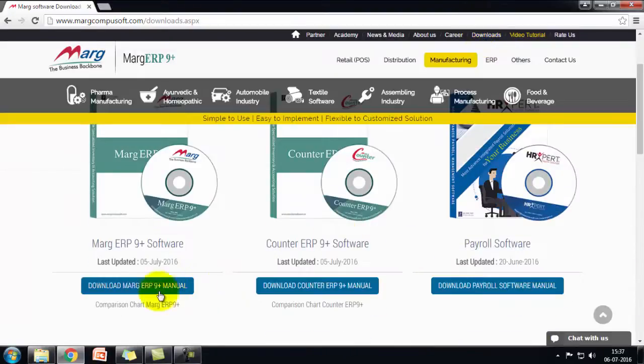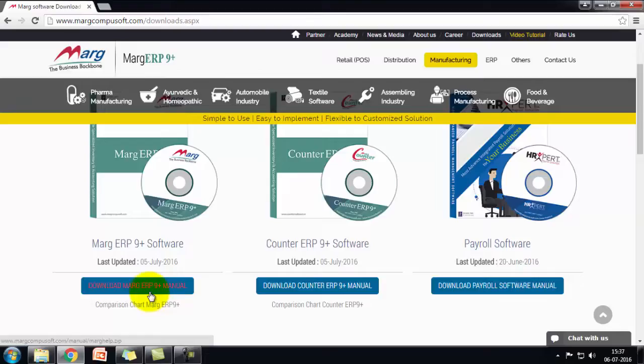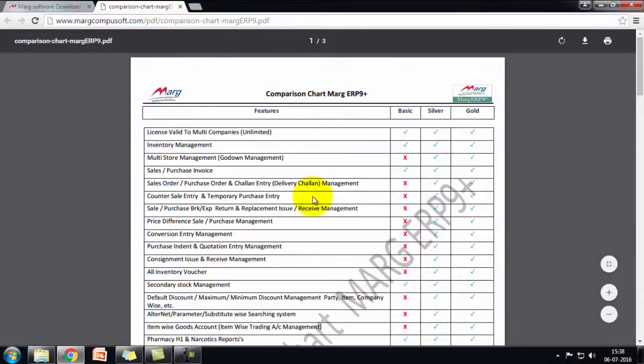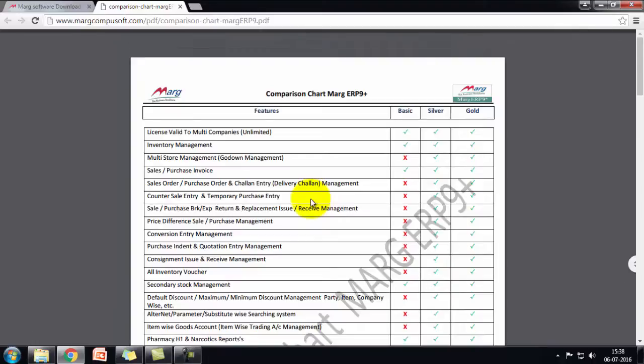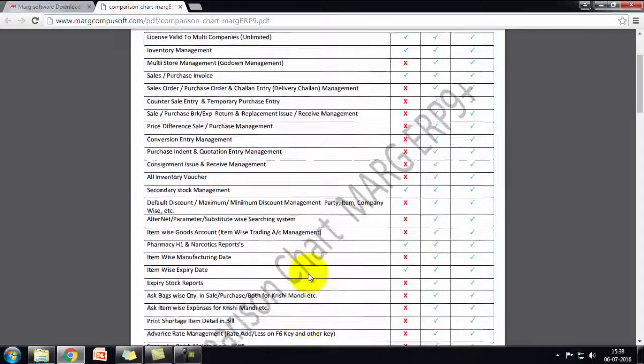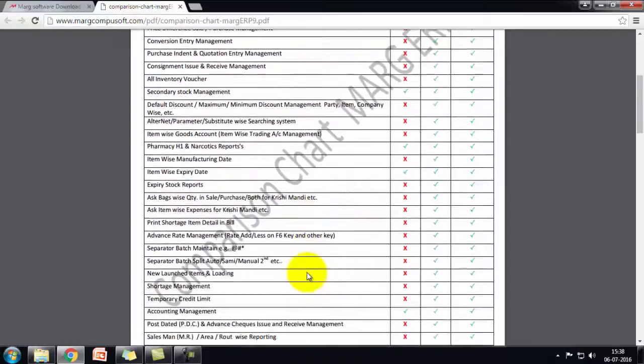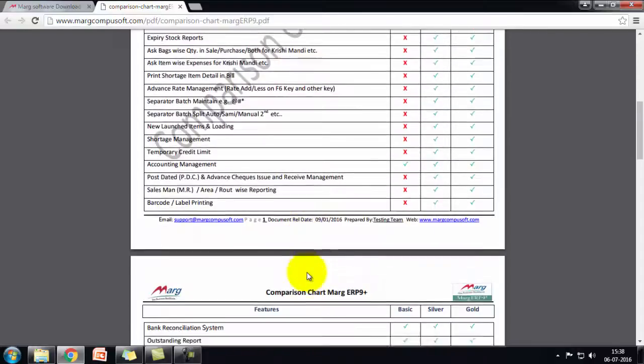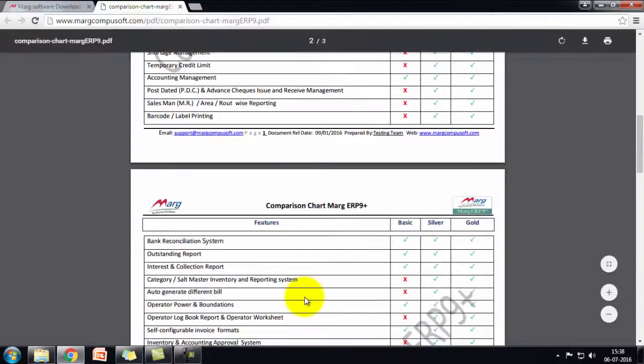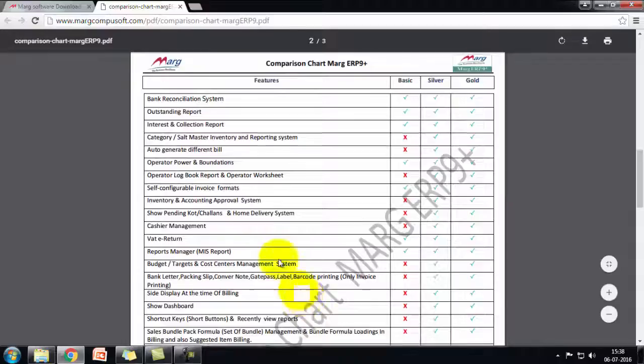By clicking here you can download the Marg software manual, which is a help file. Then there is a comparison chart between ERP editions: basic, silver, and gold. This chart shows which features are available in which edition. So according to your requirement of features, you can see which feature is available in which edition.